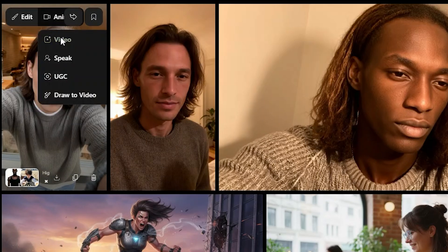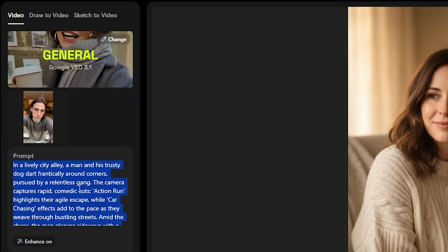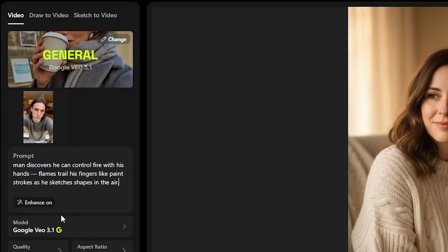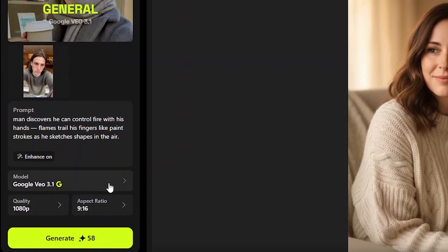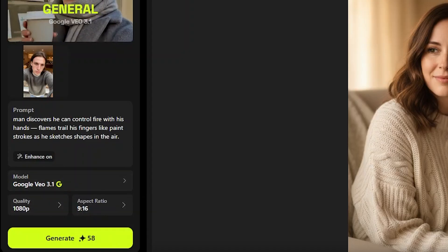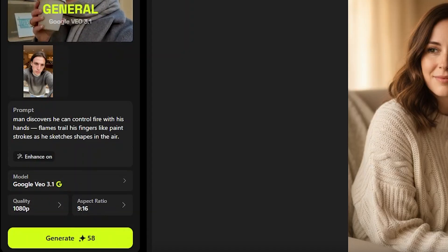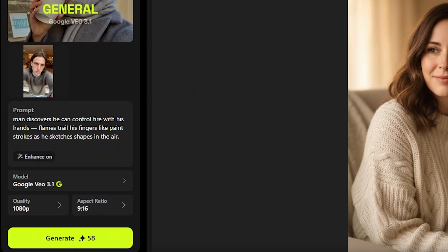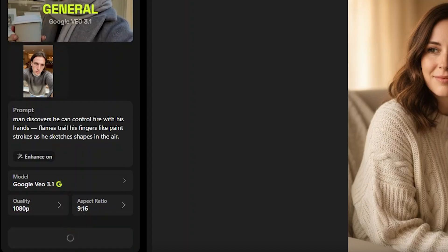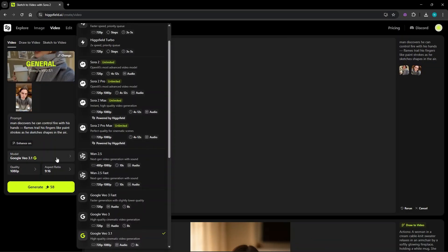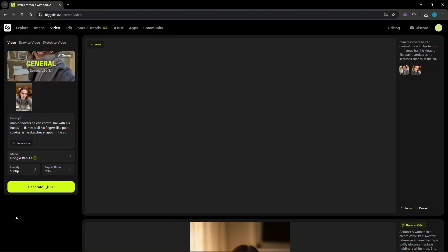Now I need to animate him. So hovering over animate and choosing video, we'll paste an interesting prompt here of him controlling fire with his hands and a few more details. You can see the model Google Vio 3.1 is already chosen here. Aspect ratio set to vertical as per the original photo, quality set to 1080p. You can see how many credits it will use for this clip. Generating now. You can choose any models from a lot here, including Sora and Vio 3 too. After a minute or so, here's the clip — it's high resolution and it looks so awesome.